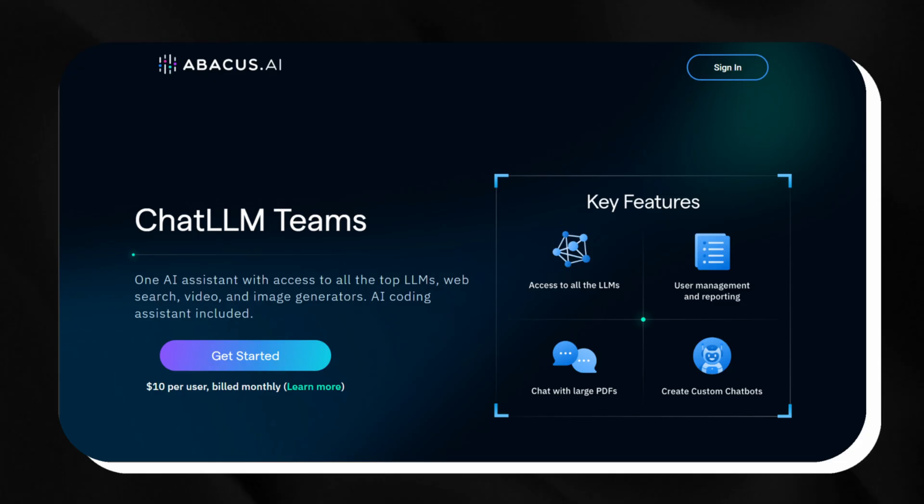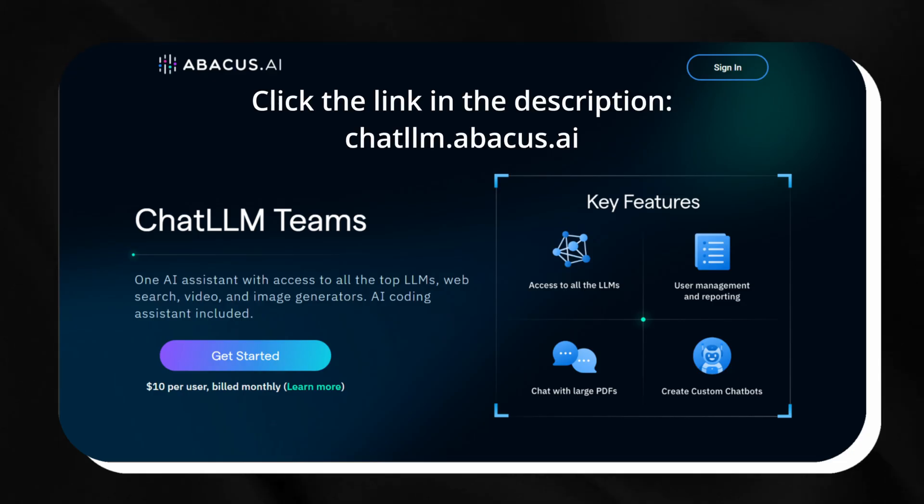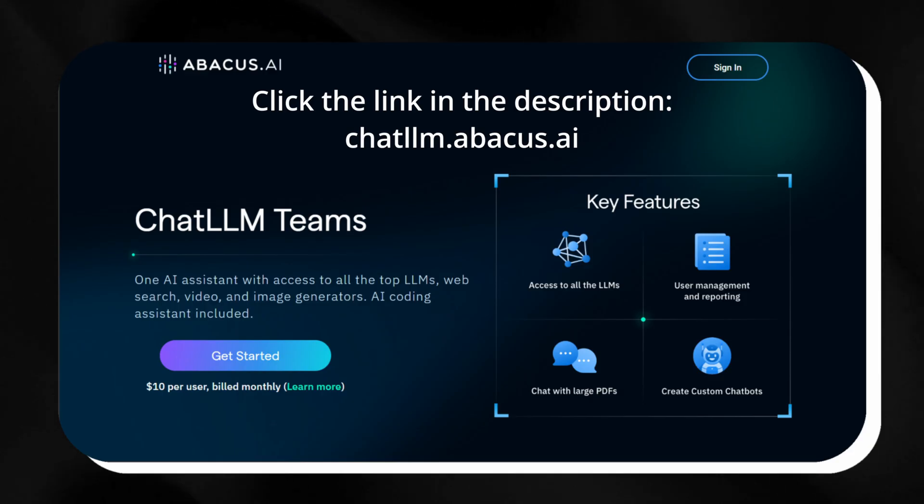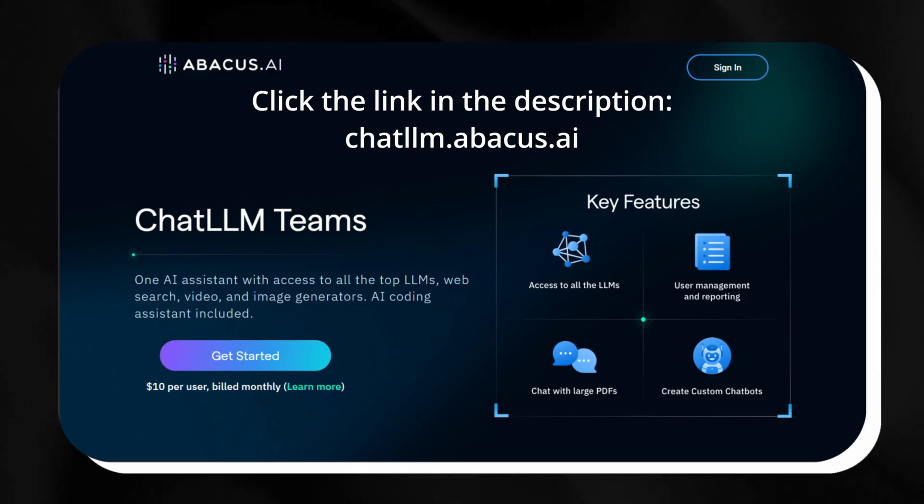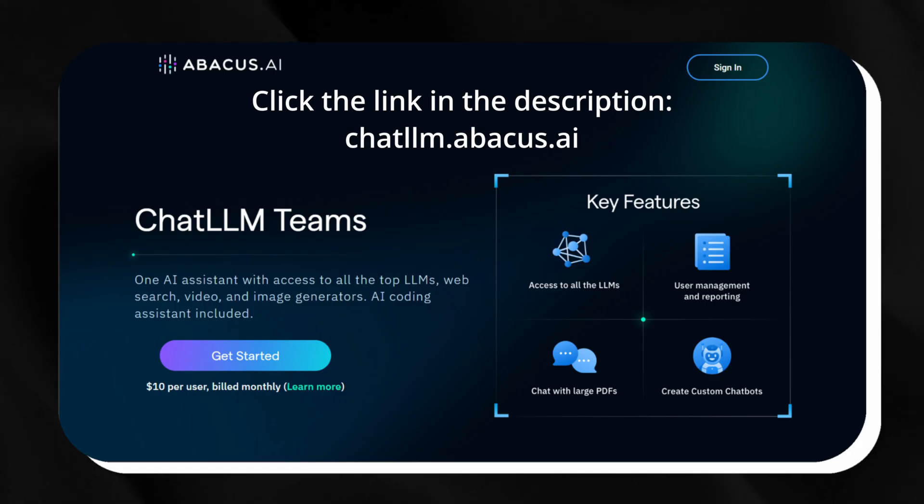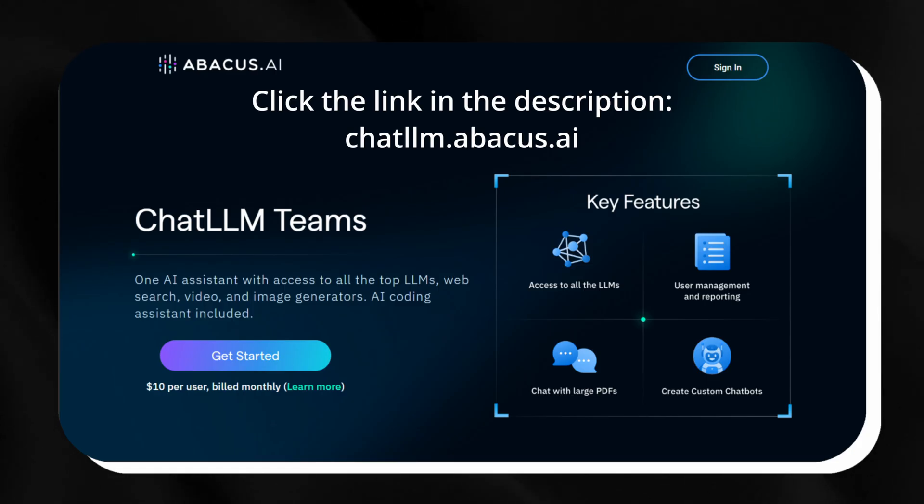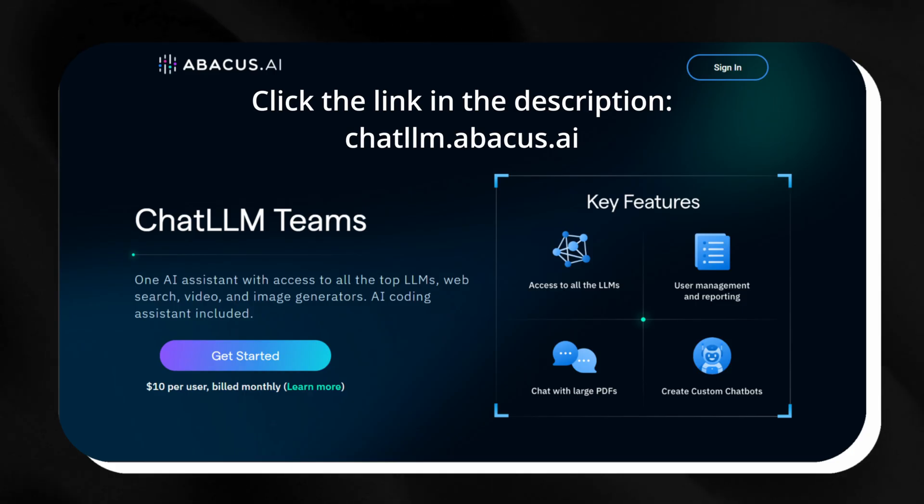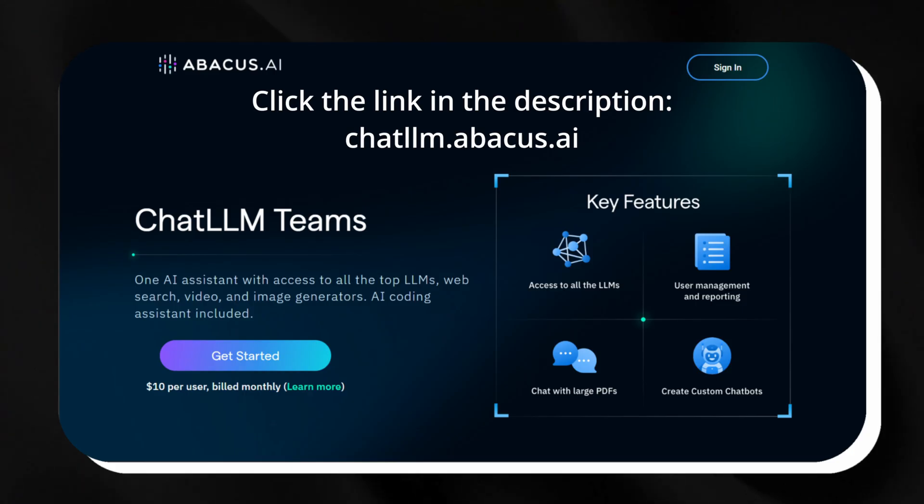So what are you waiting for? Head over to chatllm.abacus.ai right now and share your feedback in the comments. We'd love to hear how it transforms your work. Chat LLM will empower you to achieve more with less effort, and we're excited about its potential to redefine productivity. Click the link below and let's keep exploring the possibilities together.